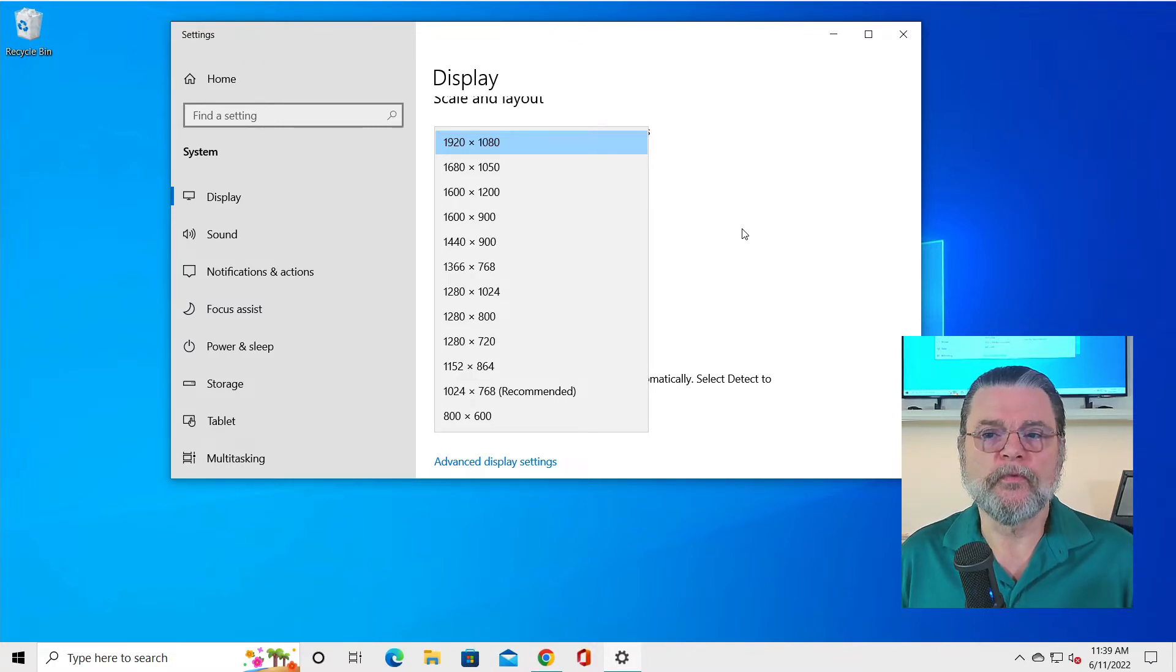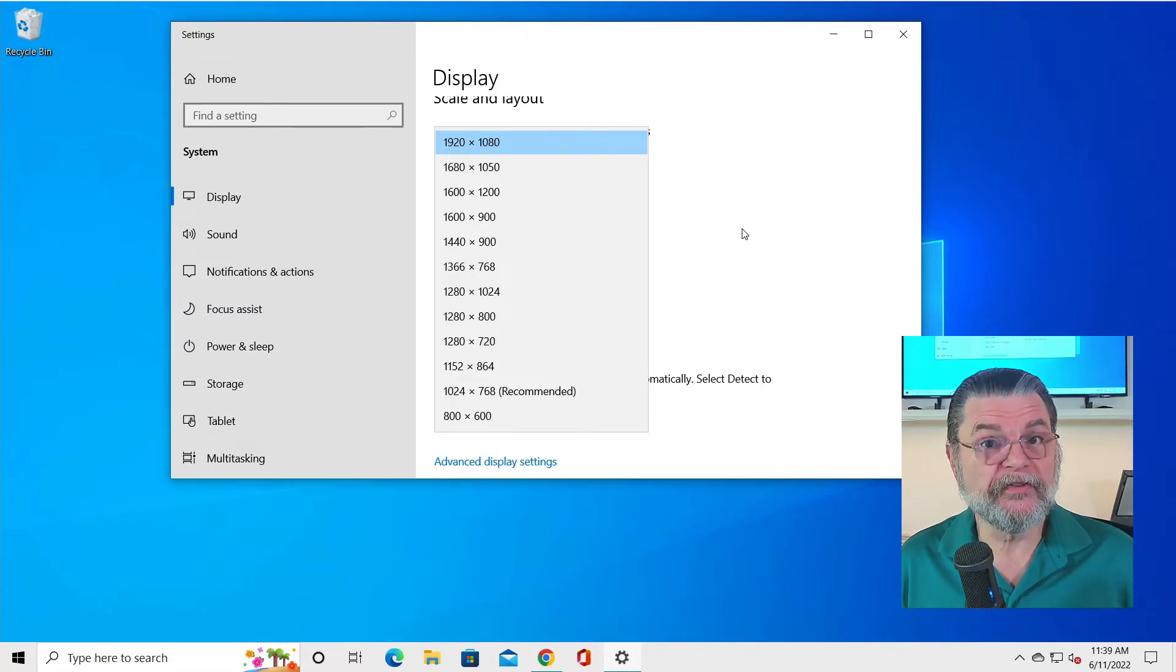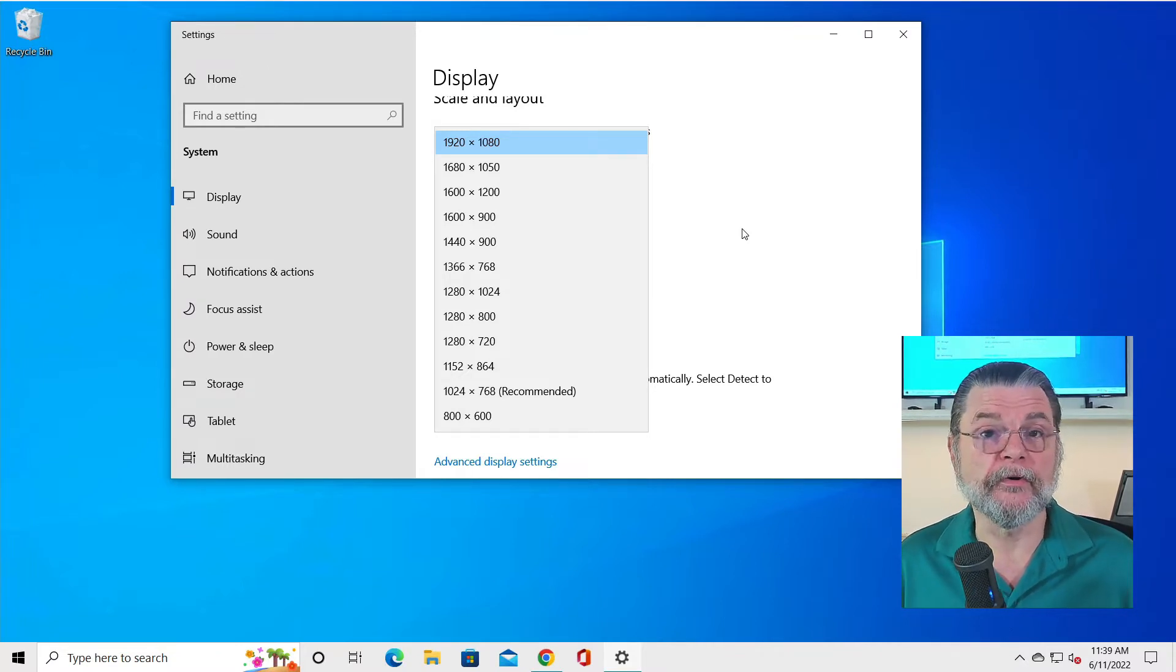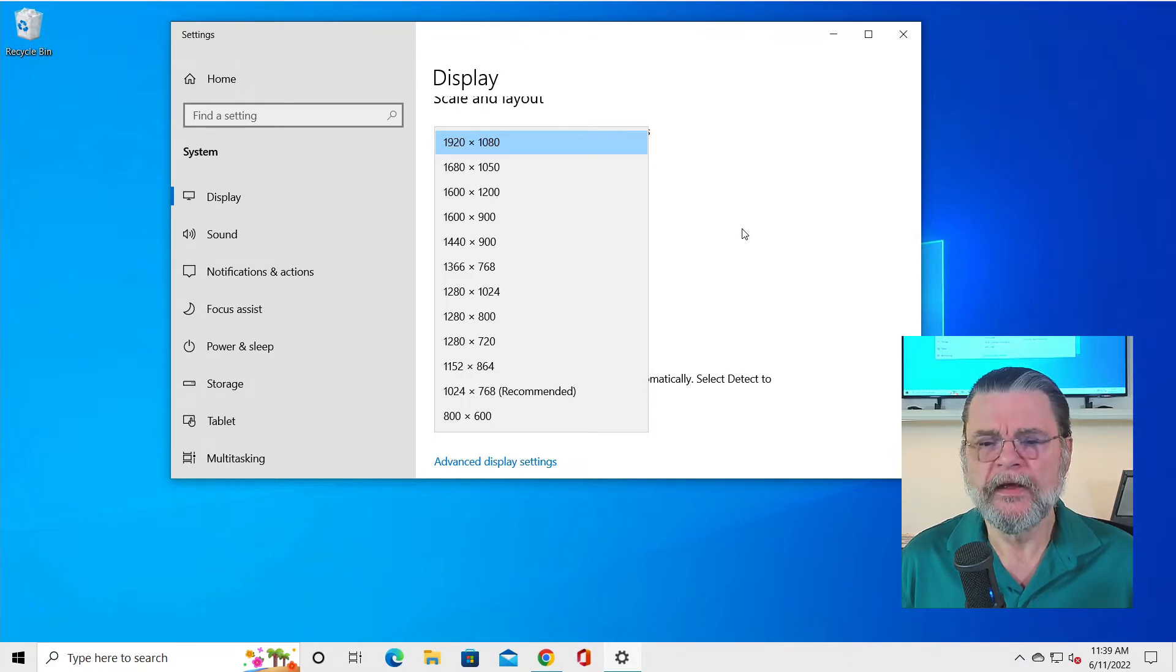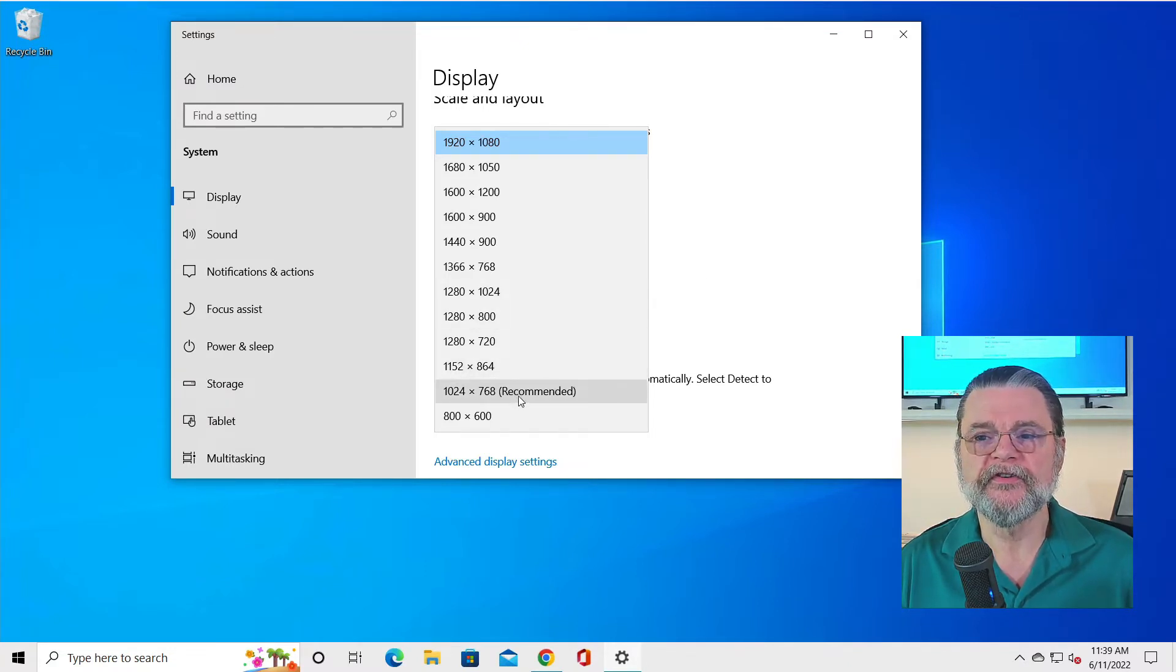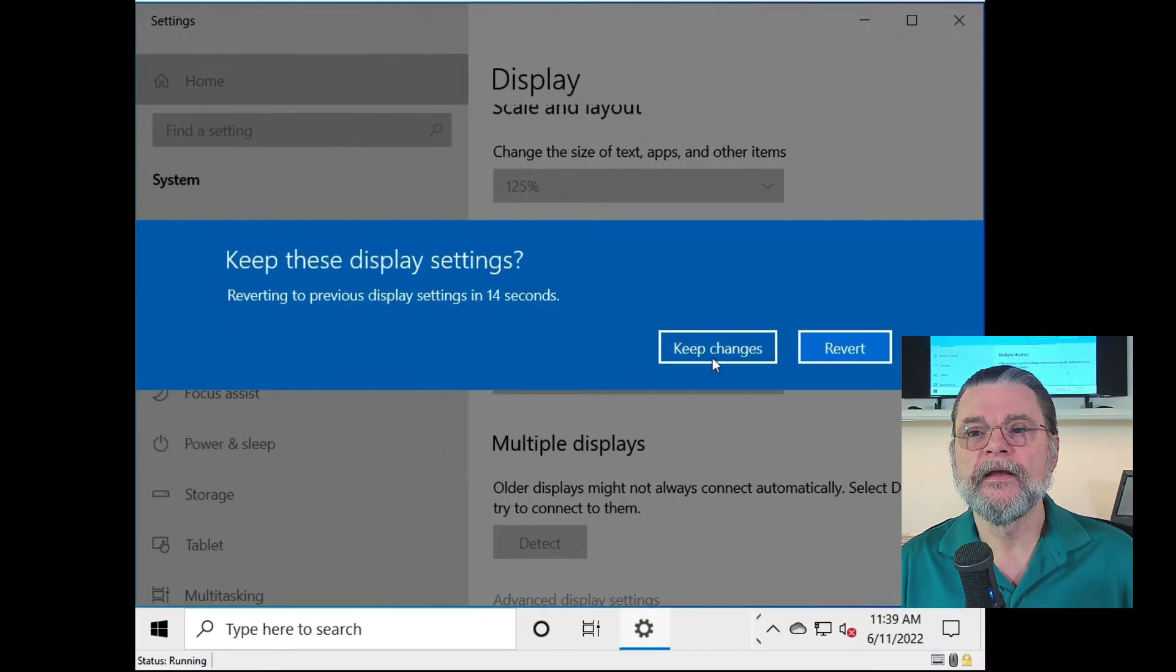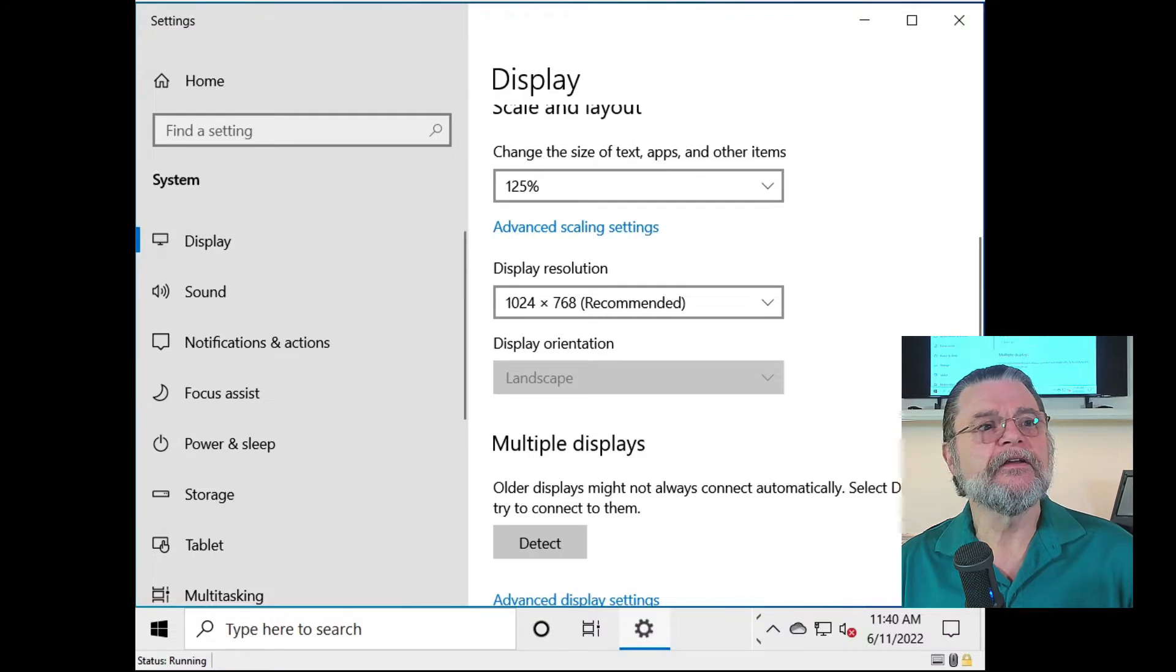You can see that there's one recommended. 800 by 600, by definition, is the absolute smallest that Windows now supports. Used to support smaller, doesn't anymore. If I now switch it to 1024 by 768 and I say keep the changes, you'll notice that things got weird.